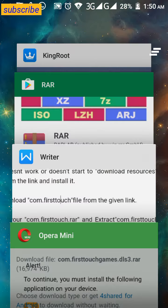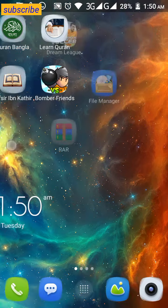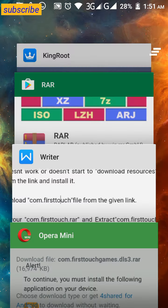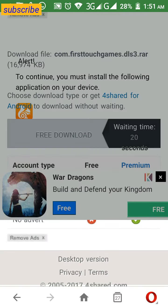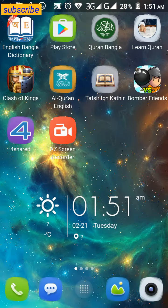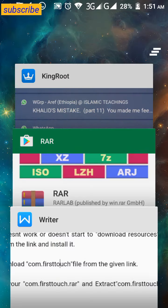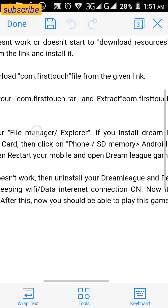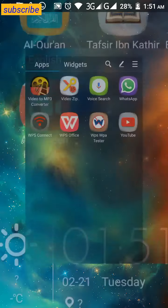OK, I'm assuming you have now downloaded WinRAR and installed it, and you have downloaded the 'com.firsttouchgames.tls3.rar' file. Now what you should do is click on that com.firsttouch RAR file. As I mentioned, I downloaded it to my download folder.